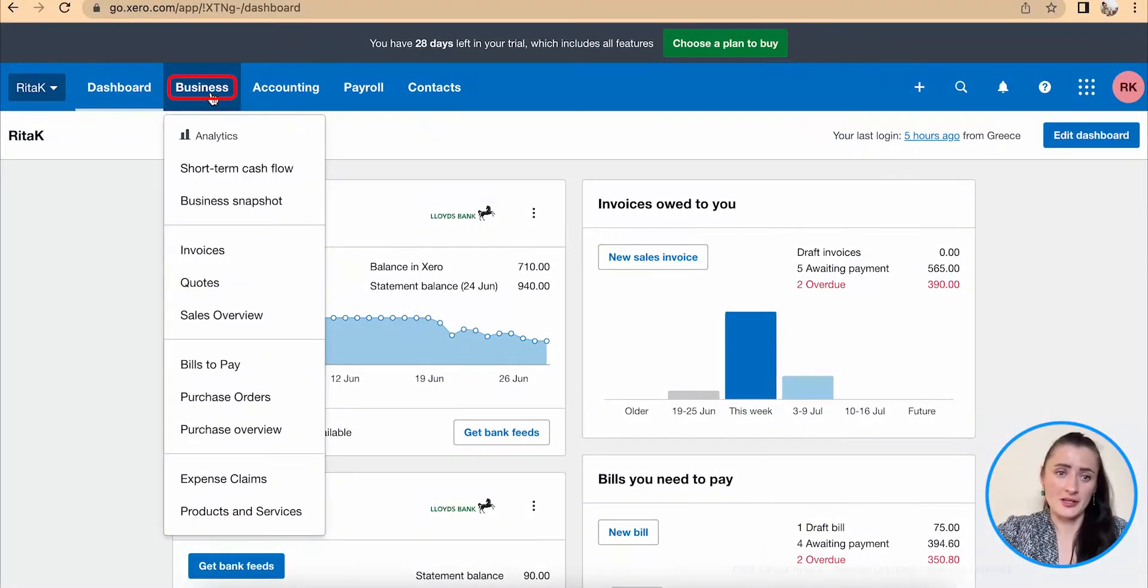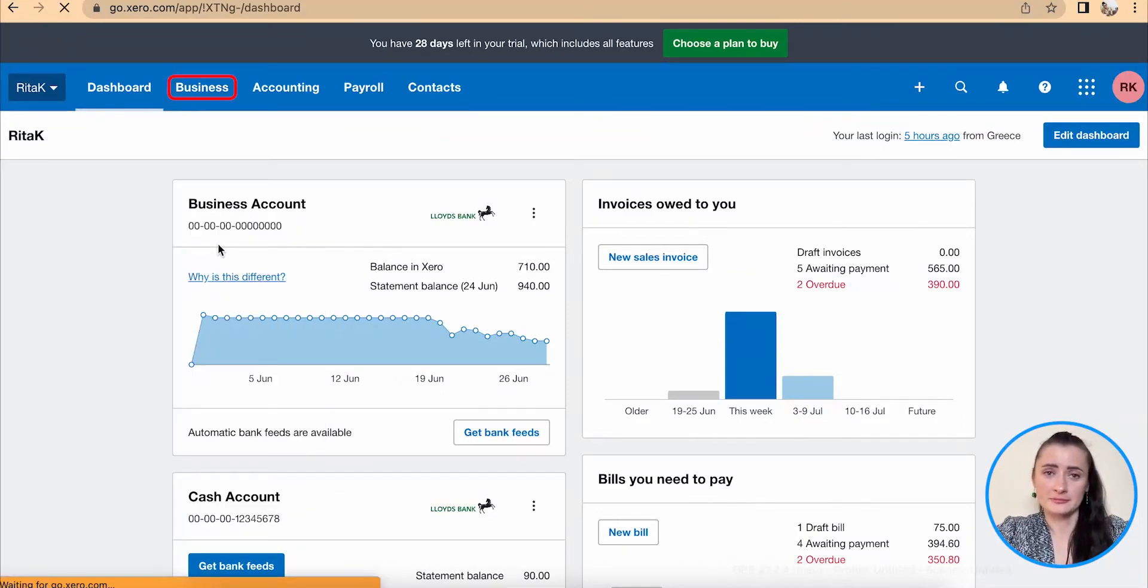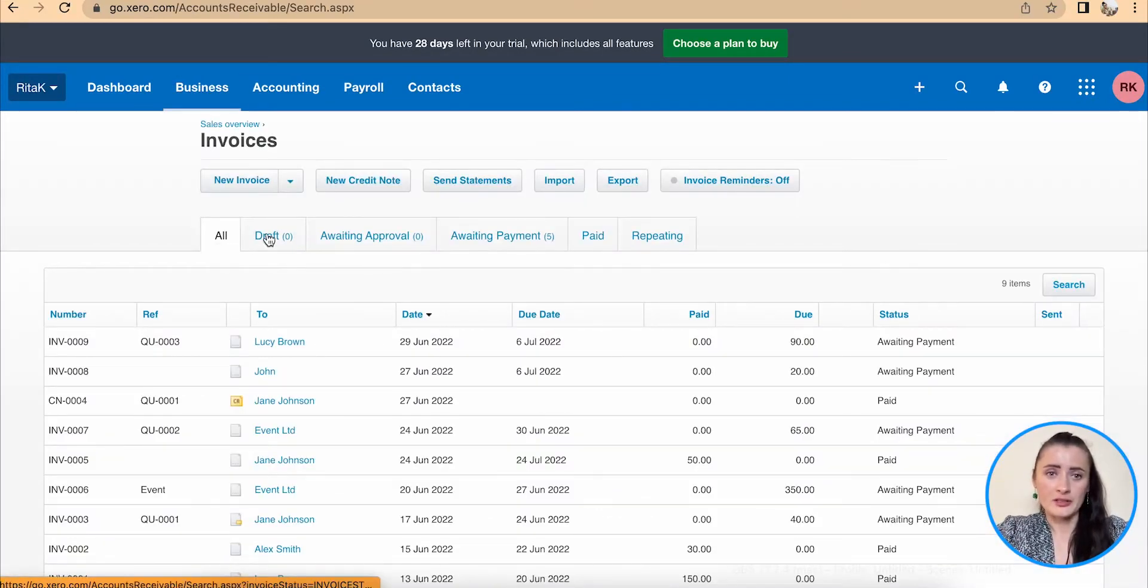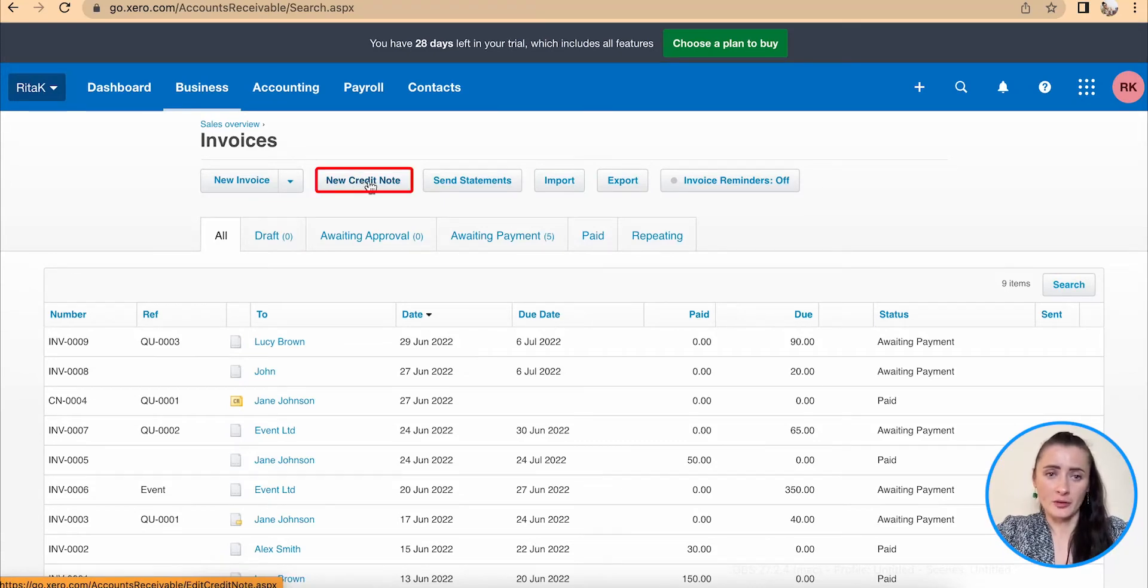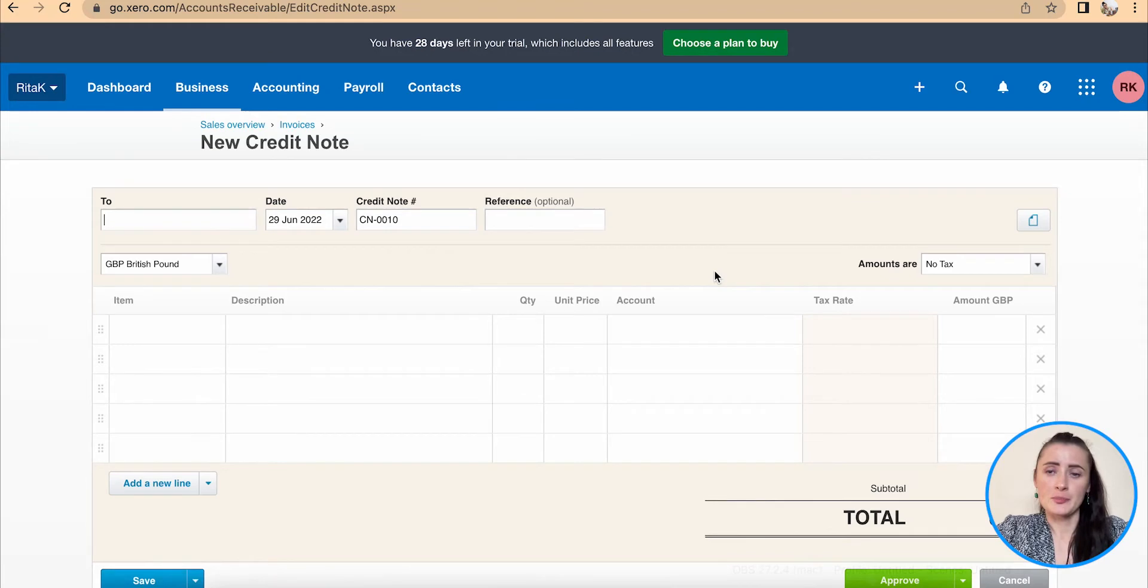To issue a credit note we need to go to the business section to invoices, and from here we can issue a new credit note by clicking on this button and we will be presented with a blank credit note template.